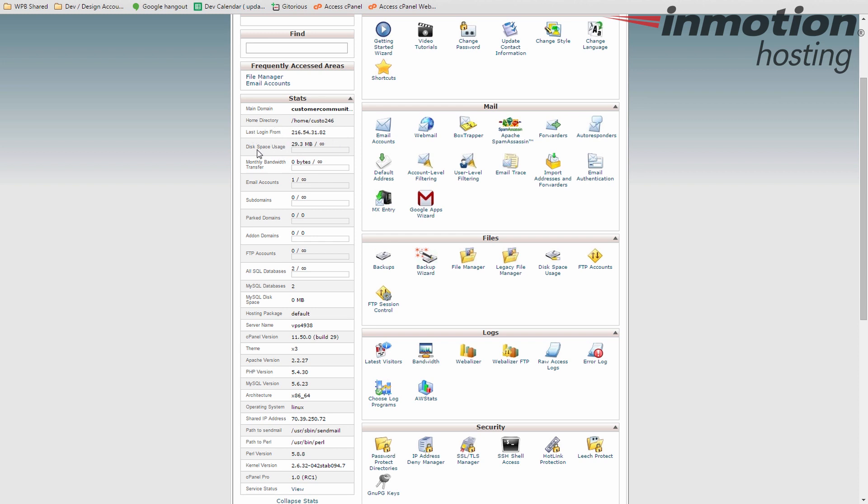How much disk space, bandwidth, email accounts, subdomains, park domains, add-on domains, FTP accounts, databases, all this stuff here. How much you've used out of the amount it's allowed on your plan.